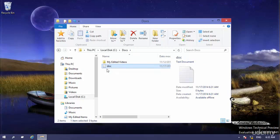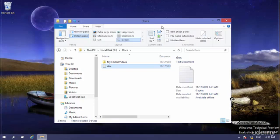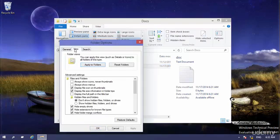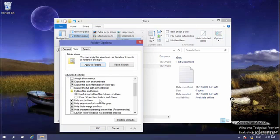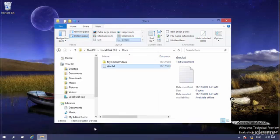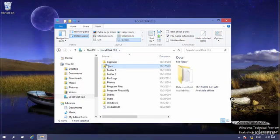You cannot see the extension of this file — the extension is hidden. I want to go to the View tab, go to Options, then the View tab here. There is an option 'Hide extensions for known file types' — remove that check, click Apply, and click OK. Now you can see the extension of this file is .txt.